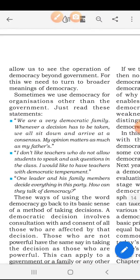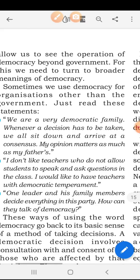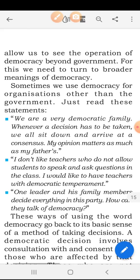Now, coming to page number 36, it allows us to see the operation of democracy beyond government. The operations of democracy — what a democratic government does — are carried out through the representatives there. For this we need to turn to the broader meaning of democracy. Sometimes we use democracy for organizations other than the government — organizations, associations, and separate associations formed for different departments.